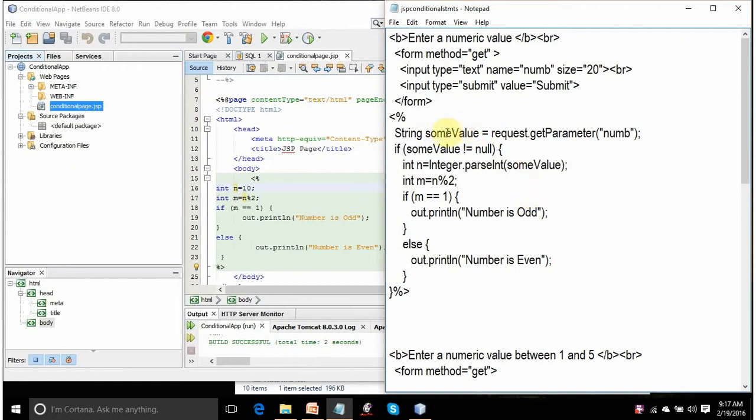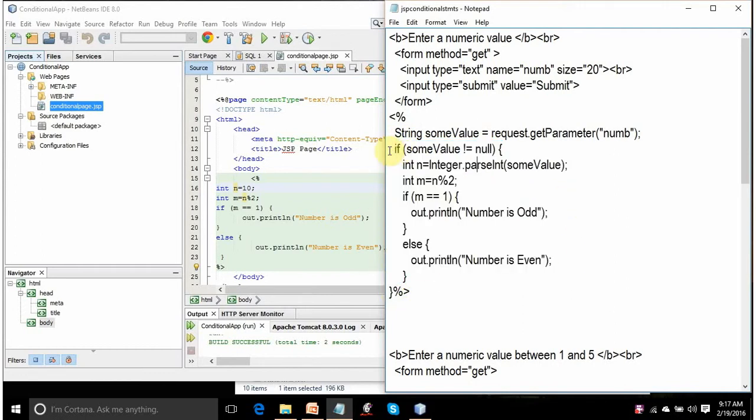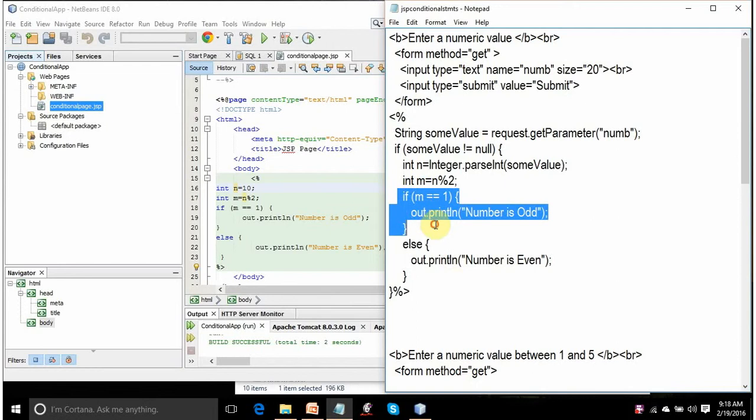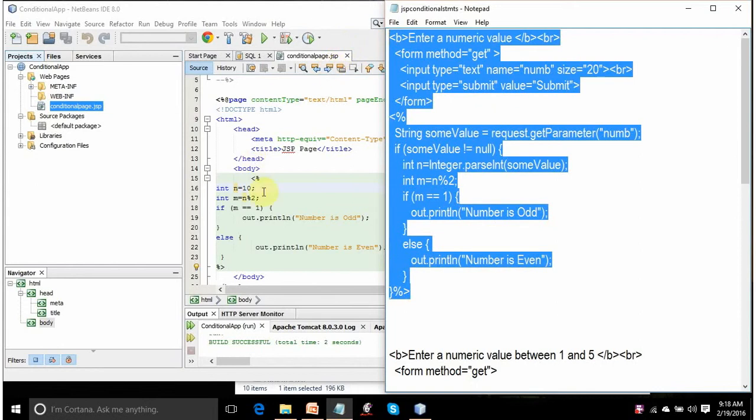So in any way, this string variable is assigned the value that has been entered by the user. You're checking if user has entered a value or not. If it is not null, then it will execute this code. Here, you're converting that string value into a numerical value using integer.parseInt. This will convert a string into integer and that value will be assigned to n. This is mod operator. This will divide the value of n by 2 and the remainder will be assigned to m. If m is 1, it will execute this if block and if the value of m is not 1, it will execute this.